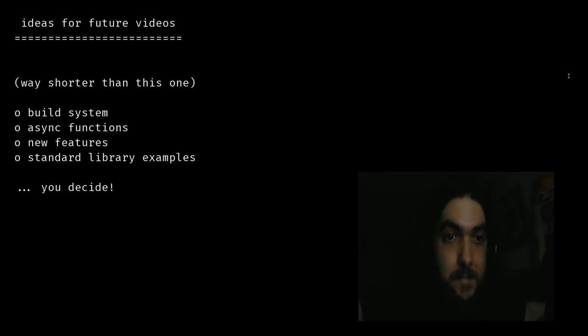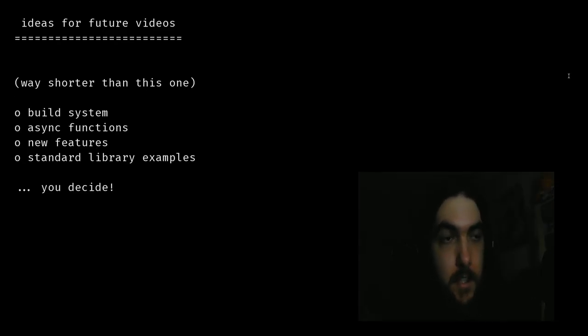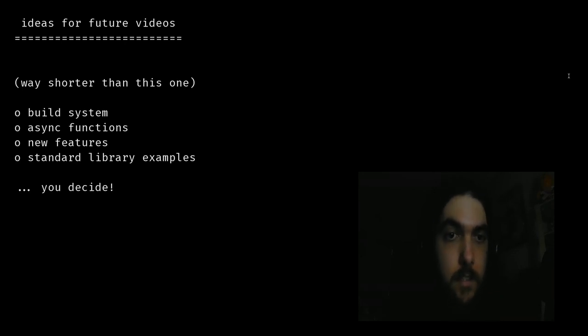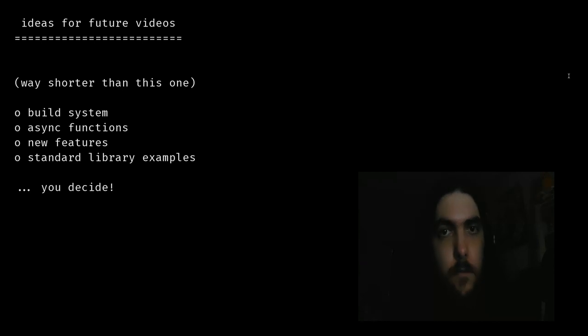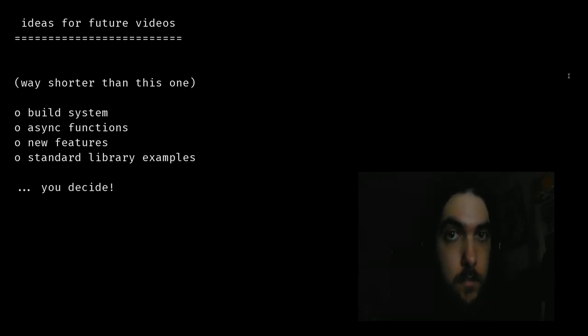Here is a list of ideas for future videos, so if you are interested, please let me know. Thanks for your time, thanks for watching, see you soon.